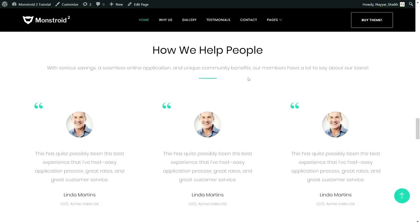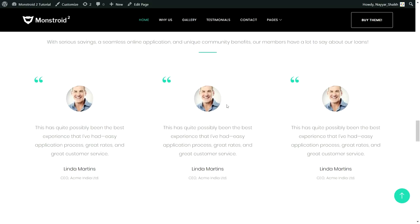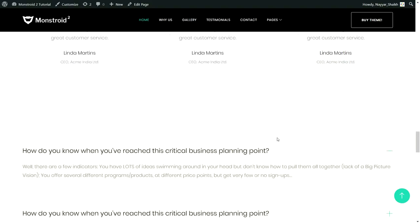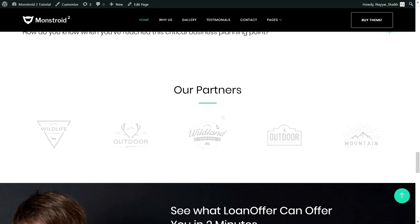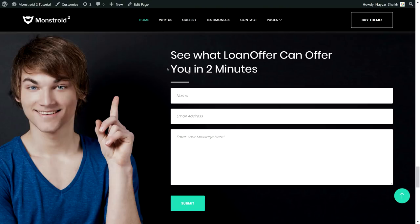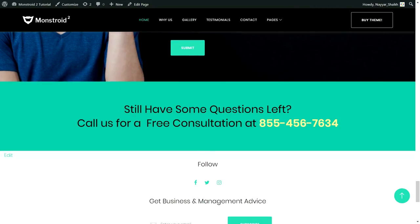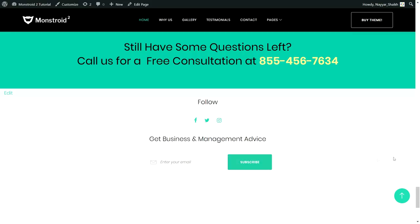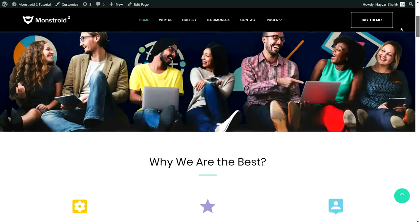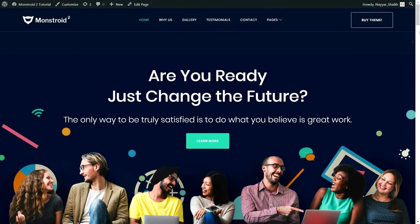We have a testimonials section — very important for any website — with three testimonials from different companies. Then a frequently asked questions section where clicking expands the answer and collapses others. After that a partner section for logos of partners or sponsors, a contact form, and a section inviting users to call for a free consultation. Throughout the website we've maintained the same colors and fonts, giving it a very professional look.